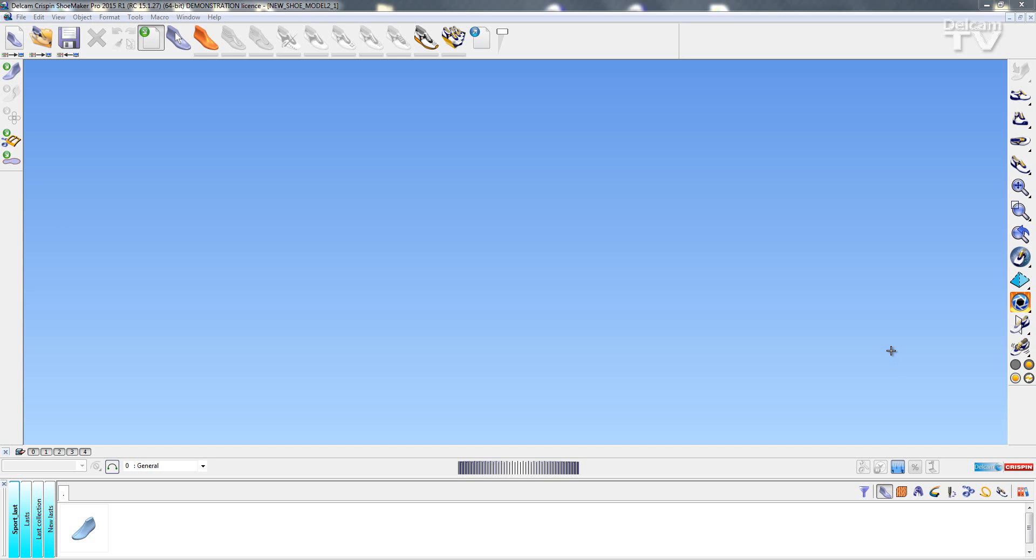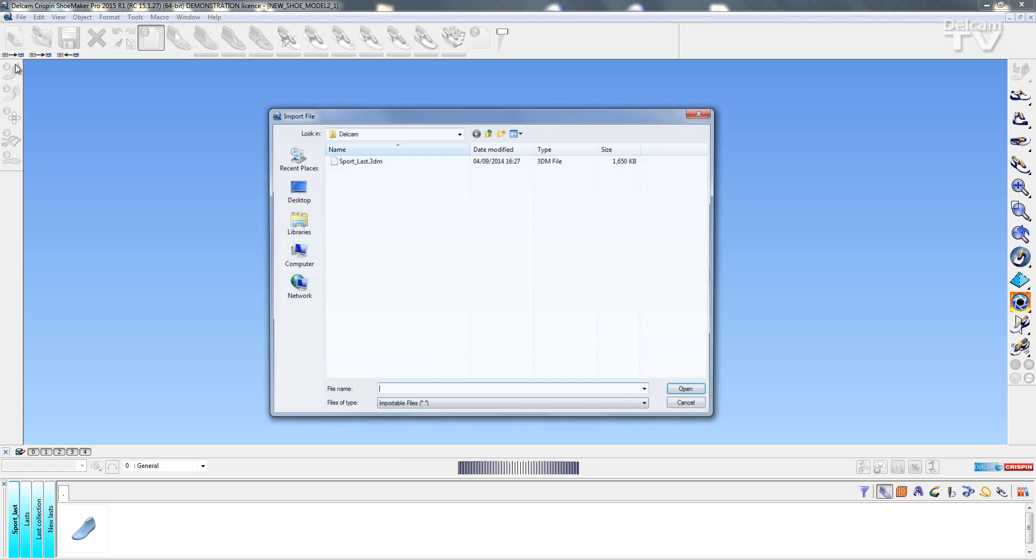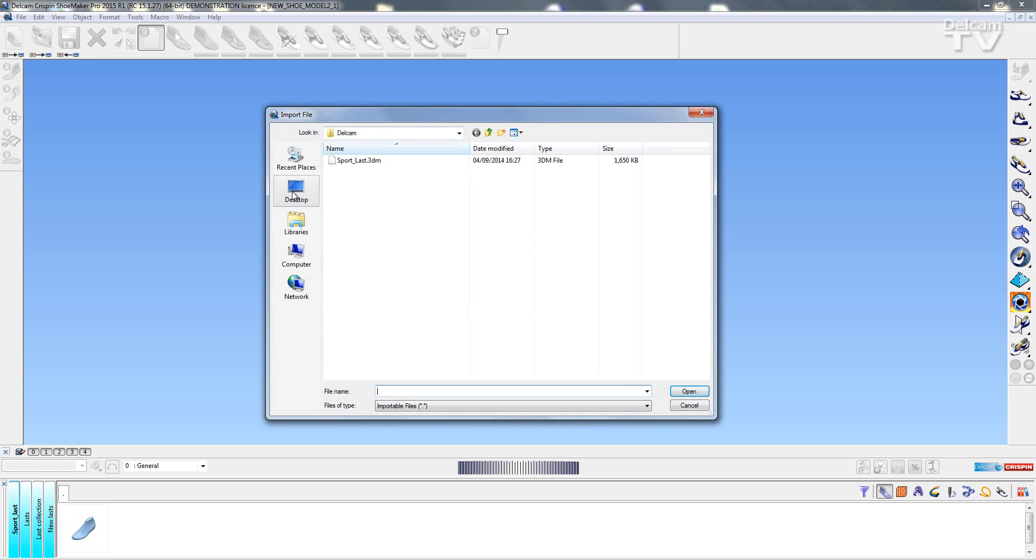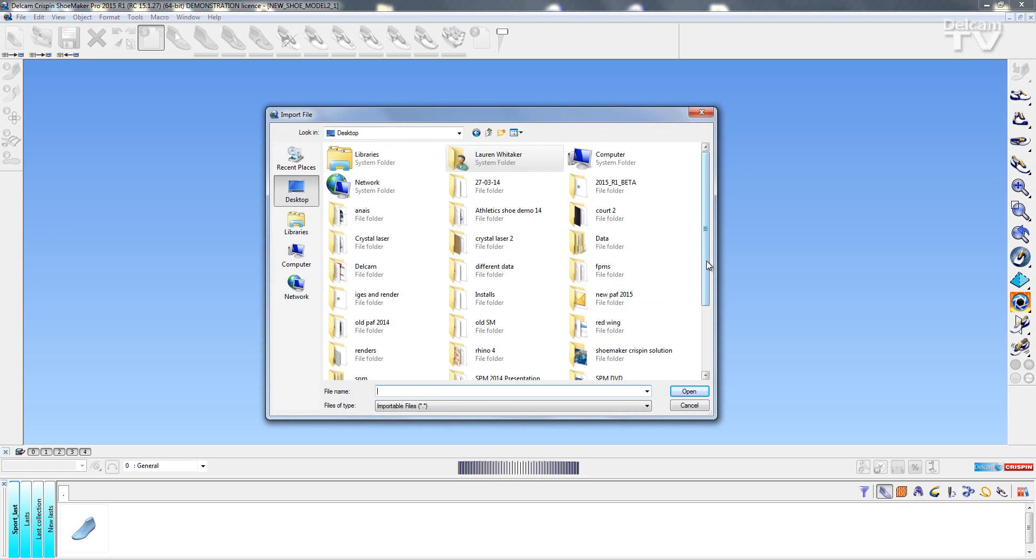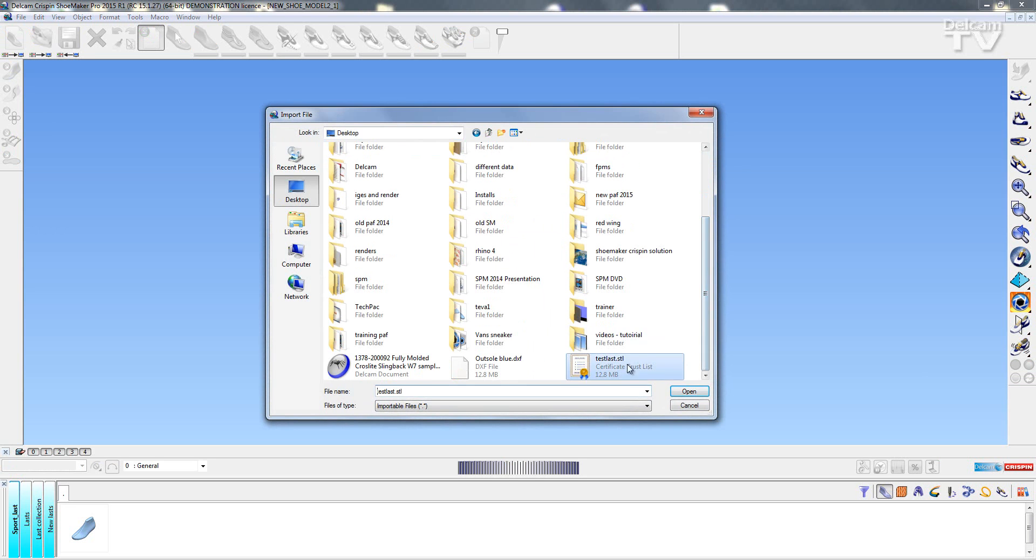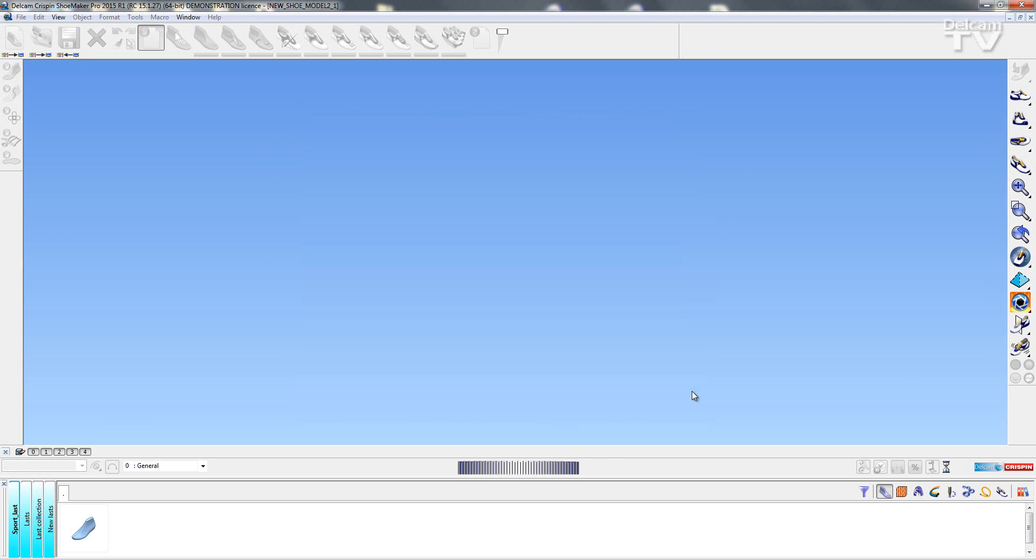In this video we're going to take a look at what's new in Shoemaker 2015. The first feature we're going to take a look at is in the last import wizard. So the first thing I'm going to do is import a last. I've just got an STL saved onto my desktop so I'm just going to open that up.